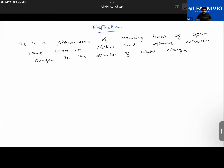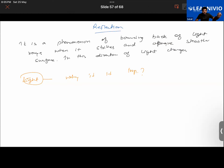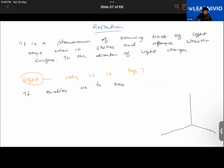Why is light important? Without light, we cannot see anything. It enables us to see. Whatever things you see around yourself, you can only see them in the presence of light. For example, if the tube light in your room is turned off you won't be able to see a table; only when it is turned on will you see it.